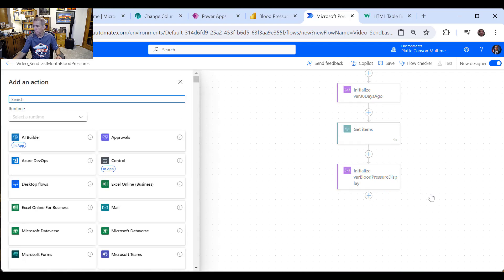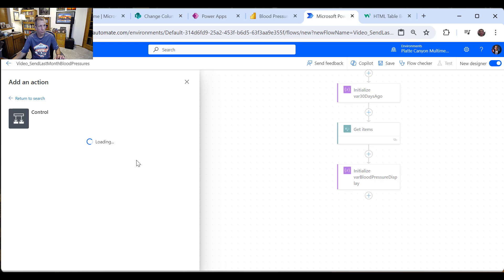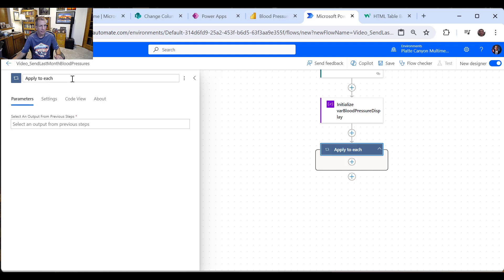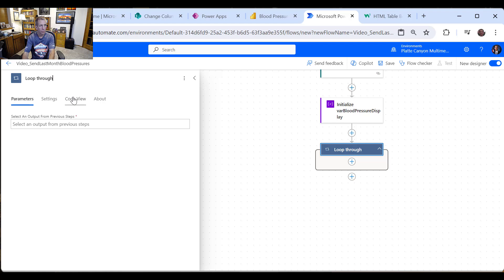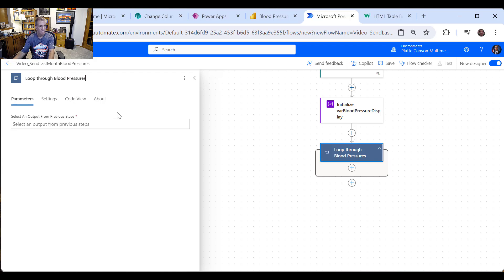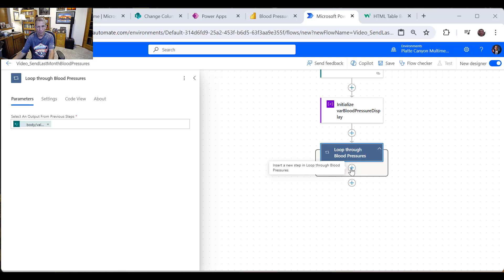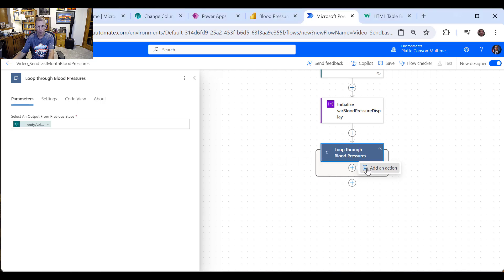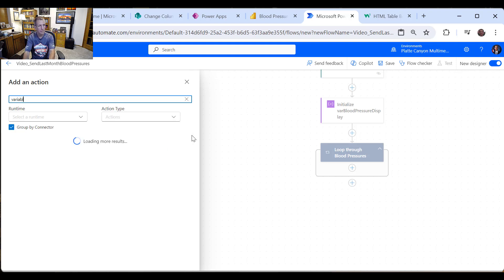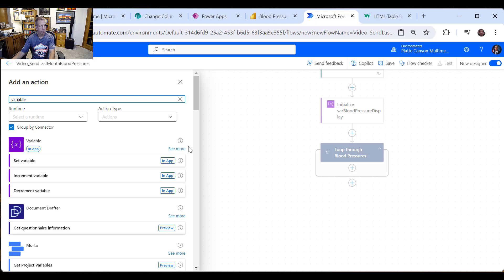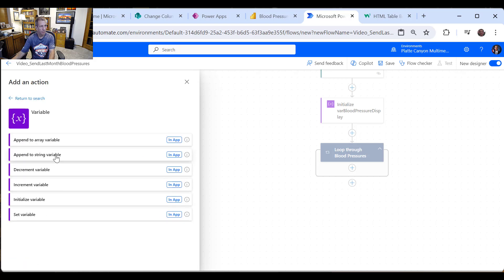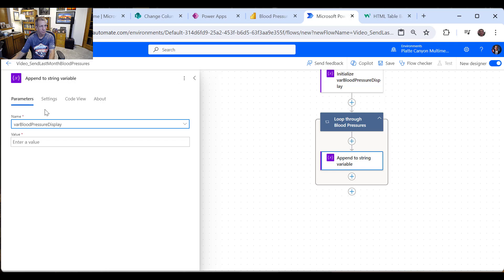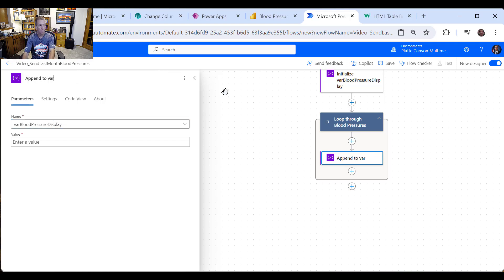And then we're going to go through there and go through the different items. So I want this applied to each. But instead of saying that, because that can be understandable, I'm just going to say loop through blood pressures. And we'll get it. And the only choice we have is the body there. So that's great. And then what do we want to do inside the loop? Well, we want to append to our variable. So we'll go into the variable. Go to see more and say append to string variable.